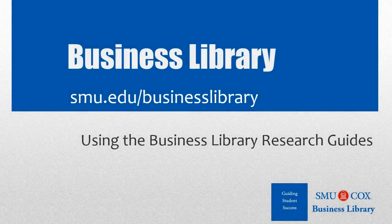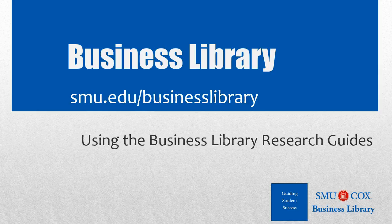Welcome to the Business Library. I'm Melissa Johnson and this video will demonstrate an overview of the Business Library Research Guides.